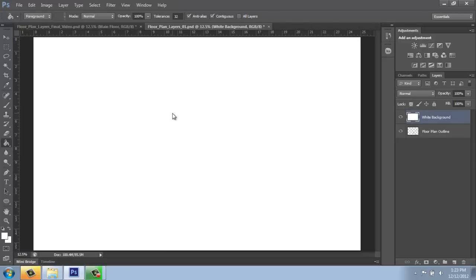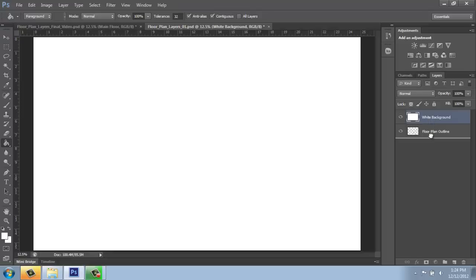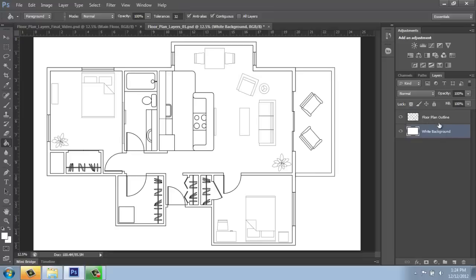Now what you might be thinking is, I just lost all the line work. What am I going to do? Well, you can rearrange the order of layers. In the Layers palette, simply click on that layer. You'll see you get a little fist and then just pull that down and put it underneath of the floor plan outline. Now you'll see something that makes a little bit more sense. It looks like a drawing on a white piece of paper.